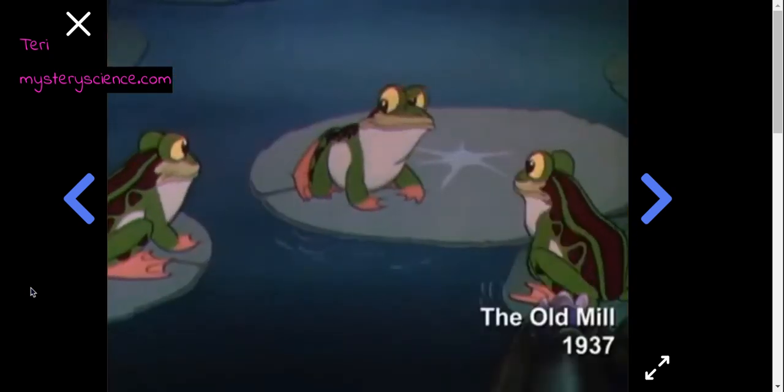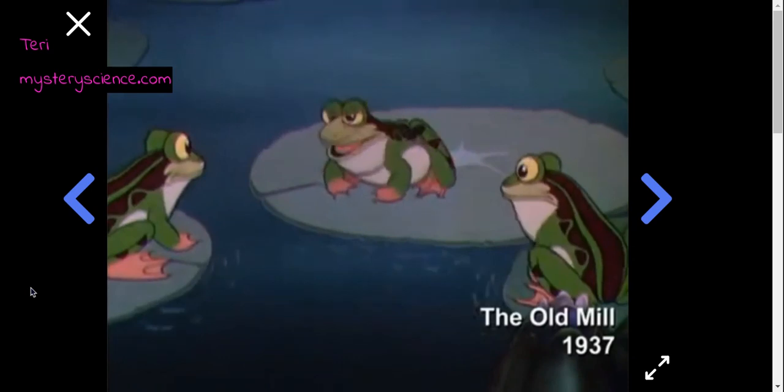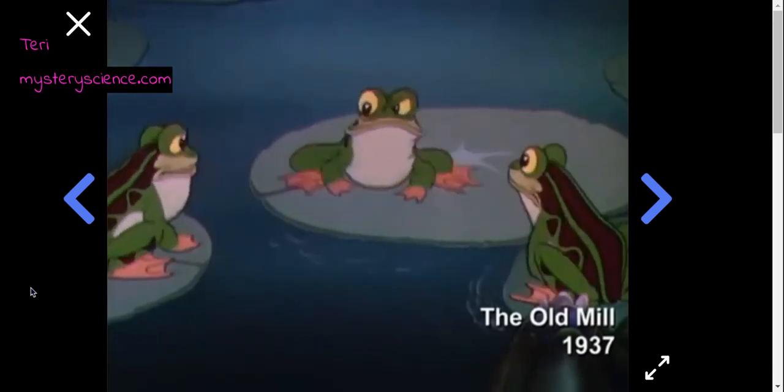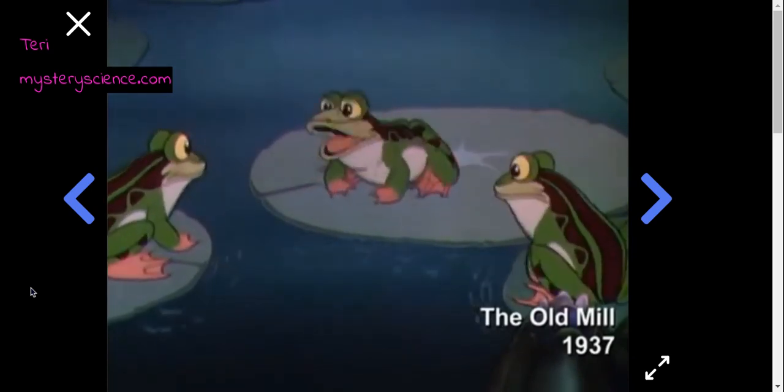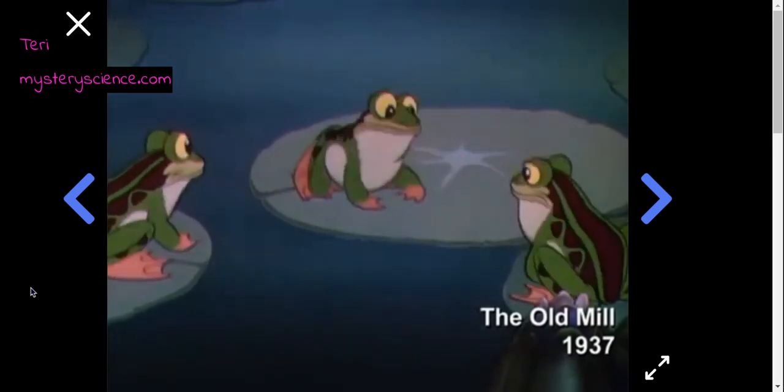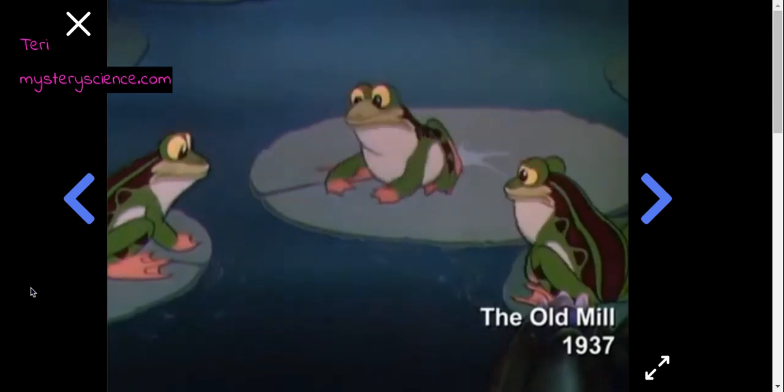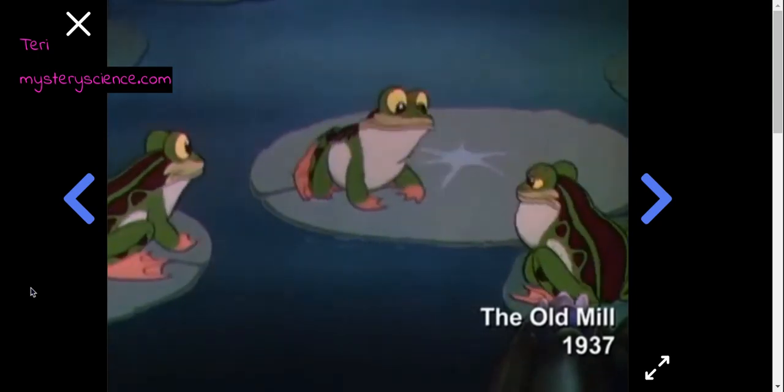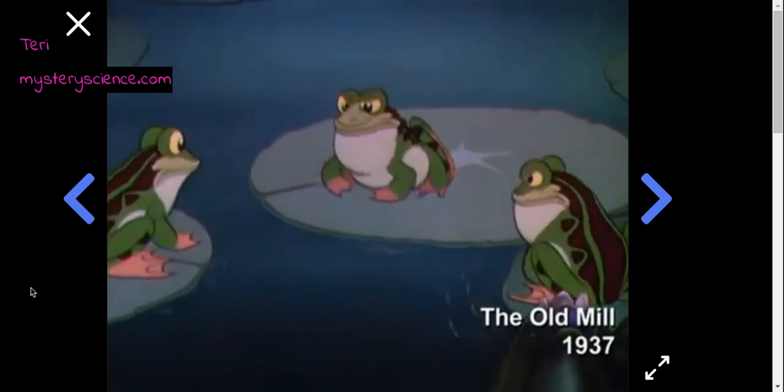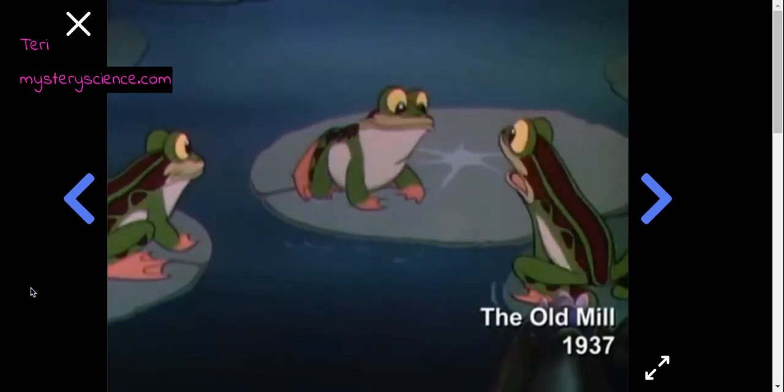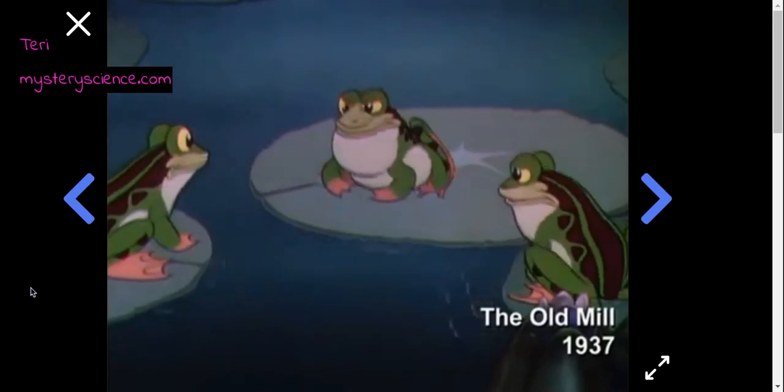Now, what if you had a cartoon about frogs, and you needed the sound of frogs croaking to go along with a cartoon? How would you make those? Well, you don't need the sound of real frogs in order to make a sound for this. Watch what this sound effects artist does.